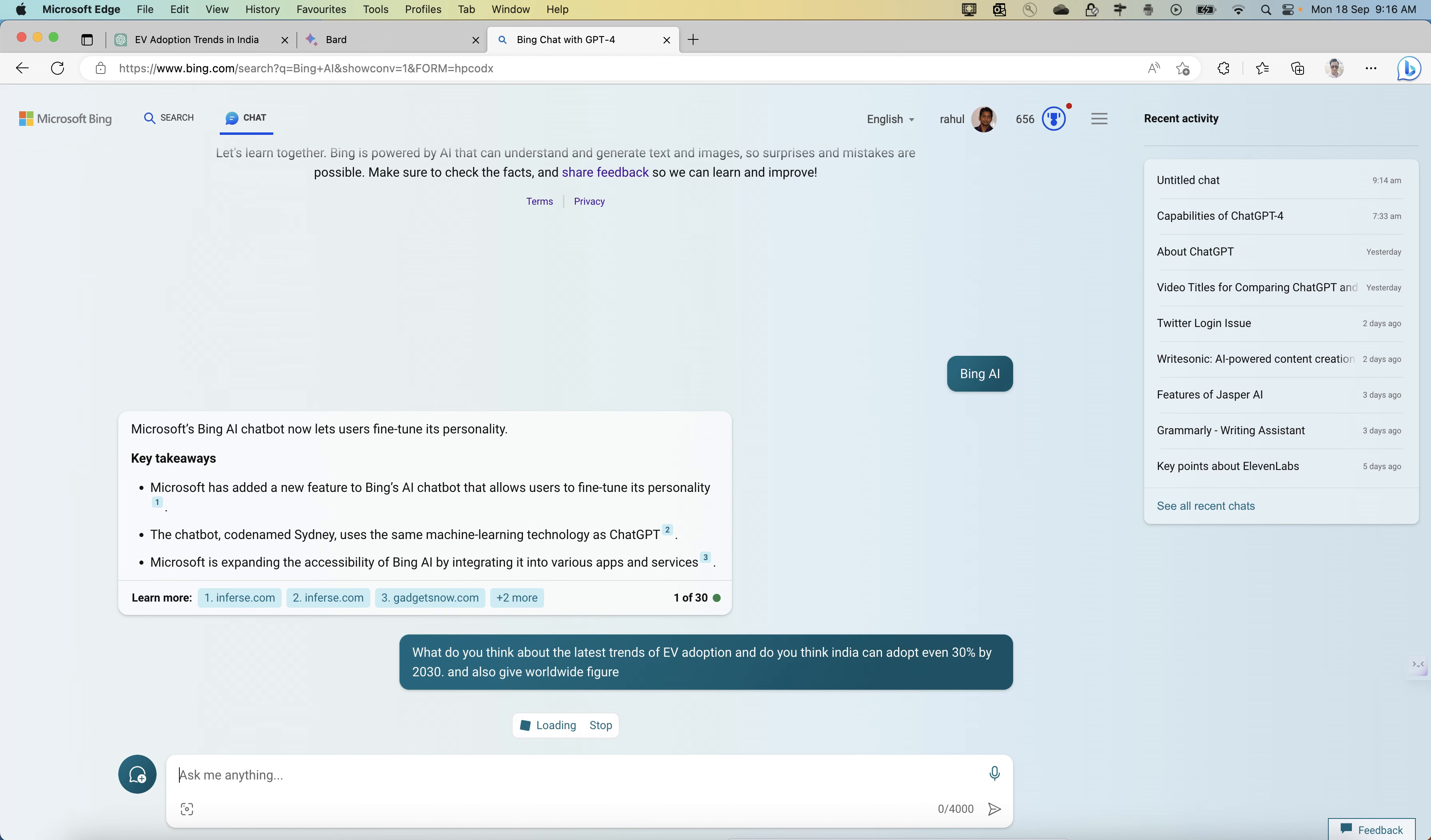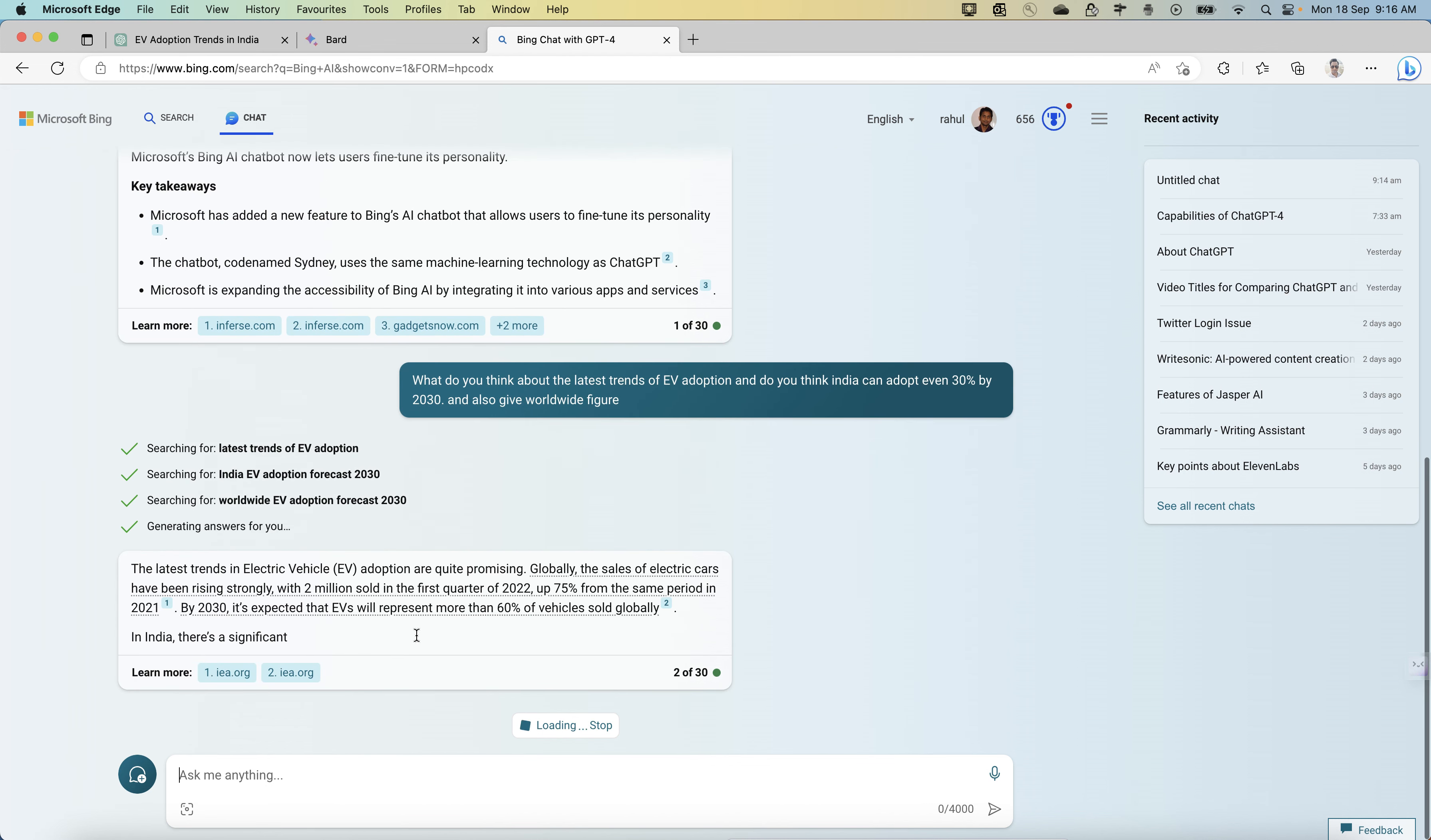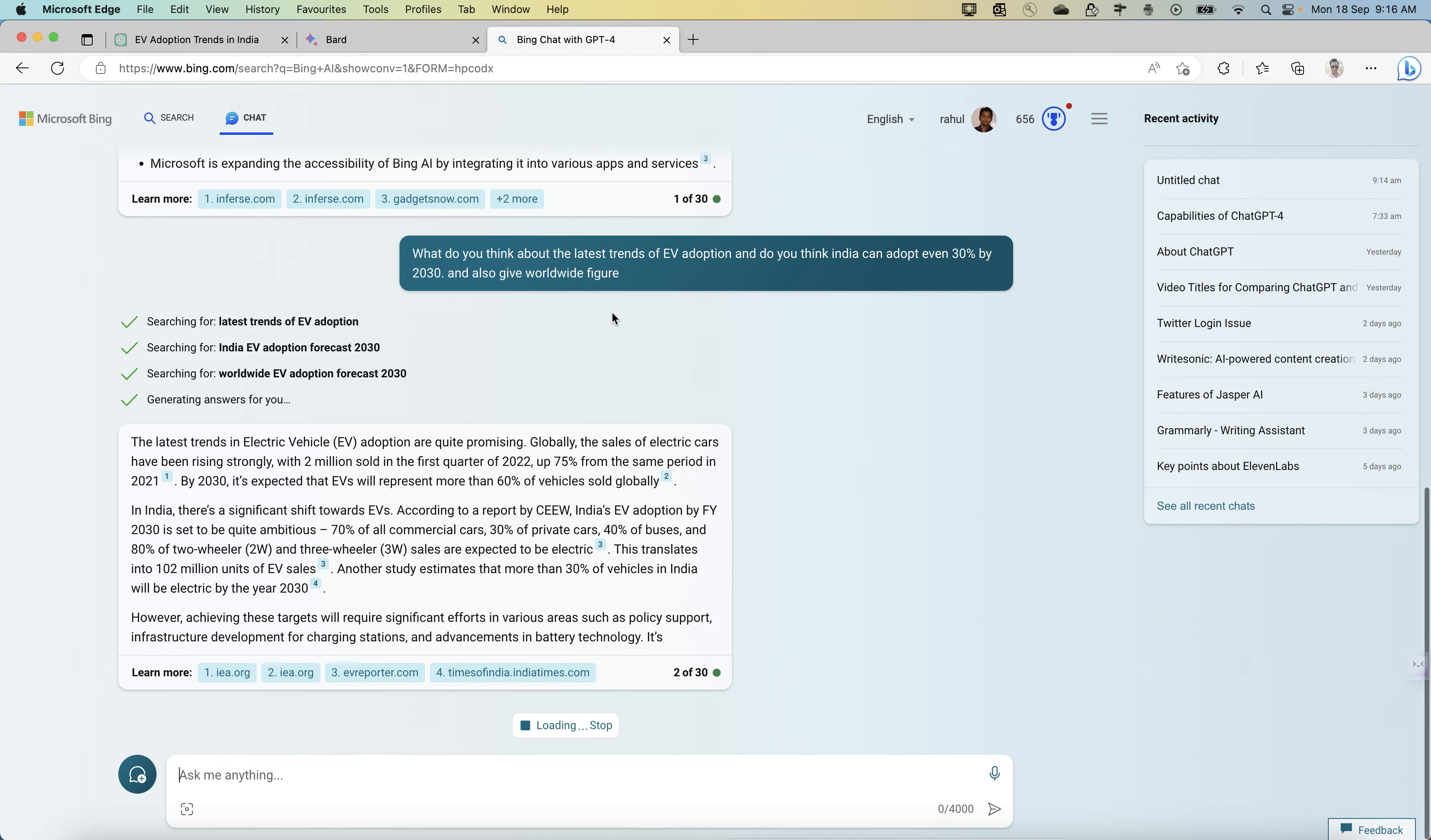This is the question I'm quoting from an example perspective. It's started searching for the latest data, and in the background what is happening is ChatGPT is in action, and this is what is getting listed.